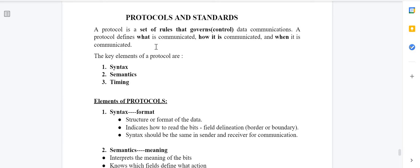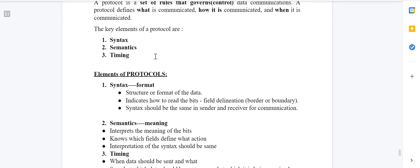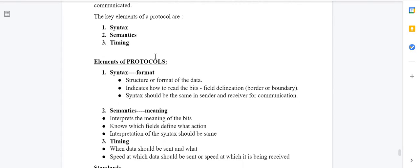There are three key elements of protocols: syntax, semantics, and timing. Syntax means the structure or format of data. Semantics means the meaning of data. Timing means when data should be sent, or the speed at which the sender and receiver are sending and receiving data respectively.